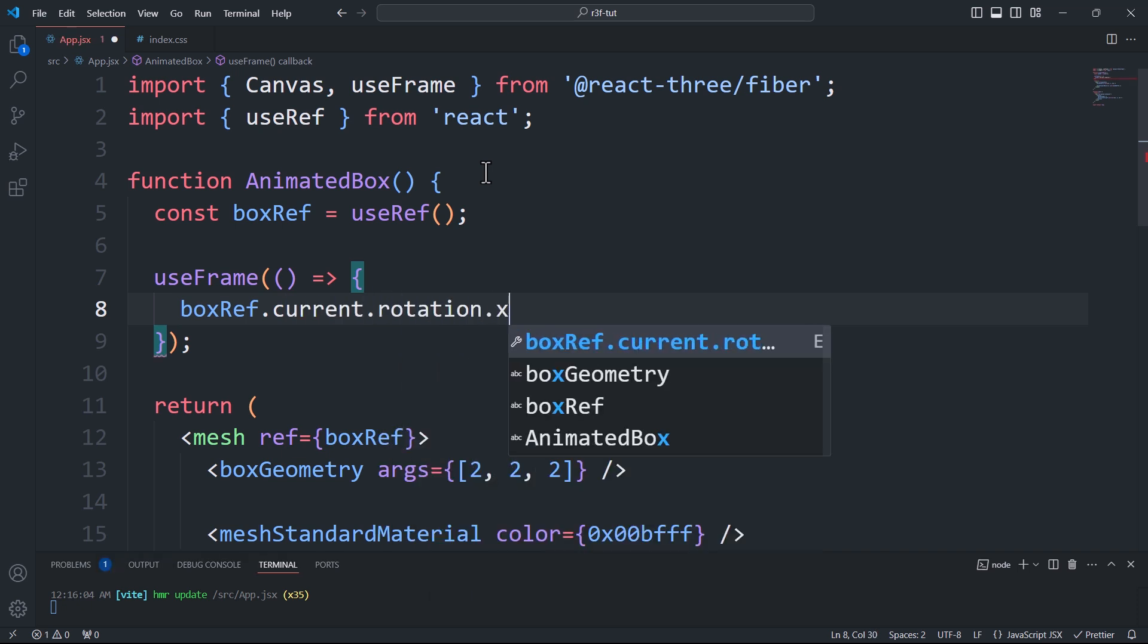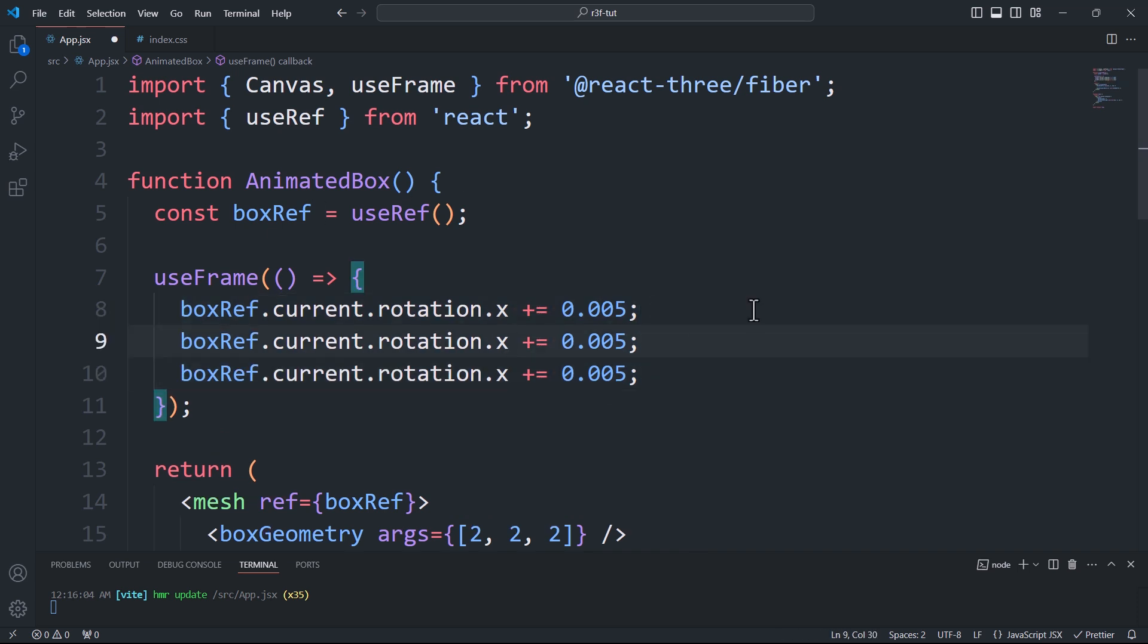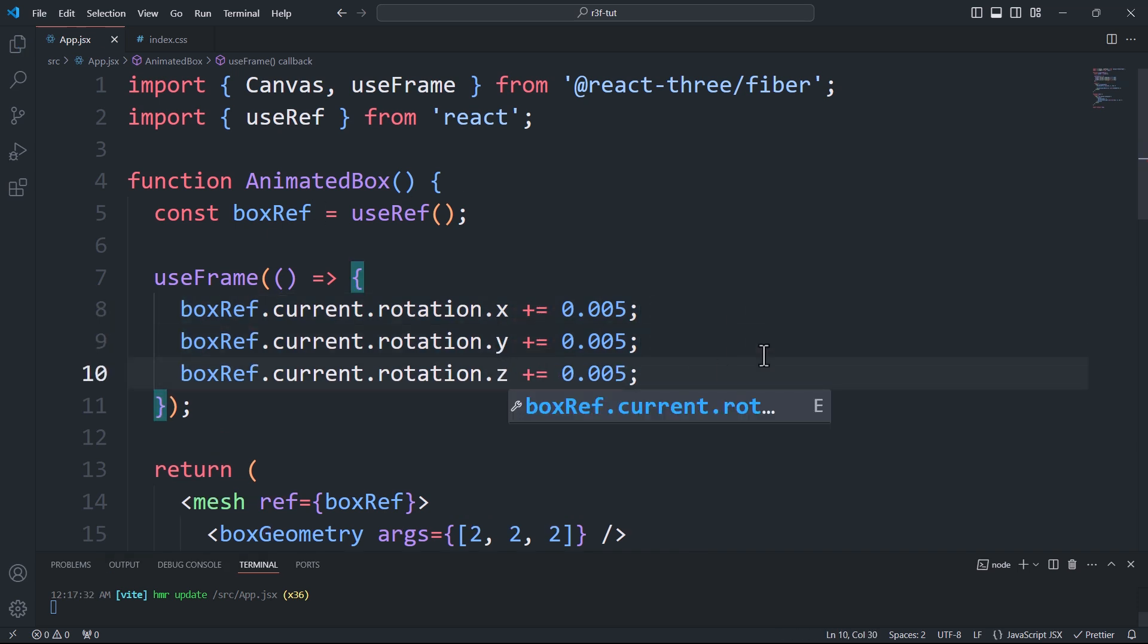Here we'll animate the box by rotating it, dynamically increasing its rotation value by 0.005 units for each frame.